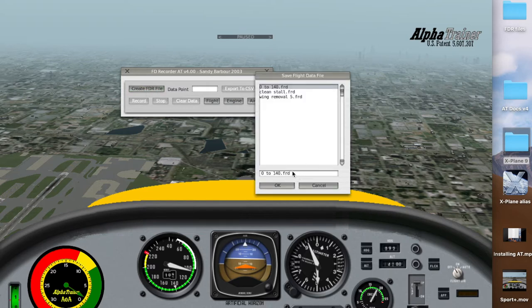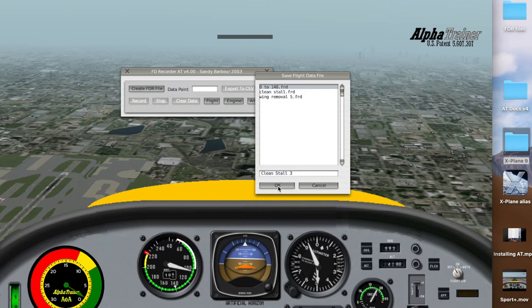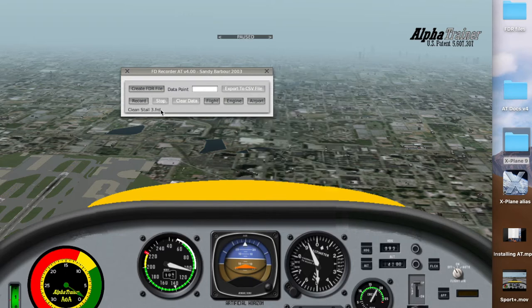Come down to this box. Let's call it 'clean stall 3'. I'll say okay. Now look over here — Clean Stall 3 is the record. Now we'll hit Record.